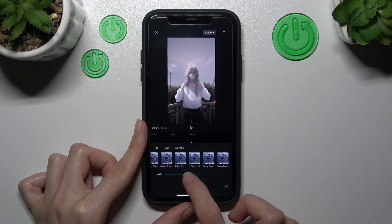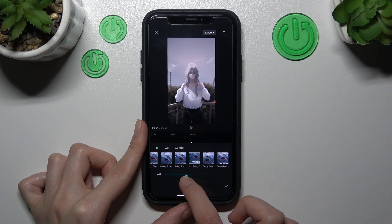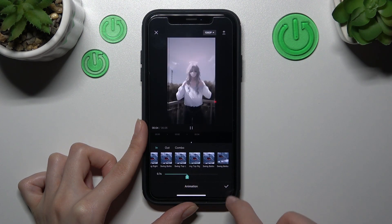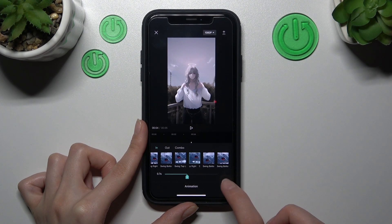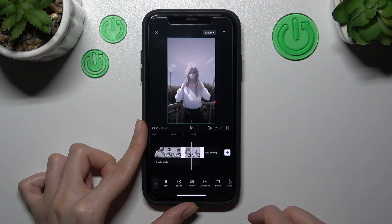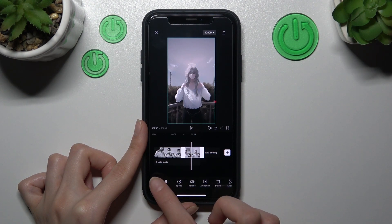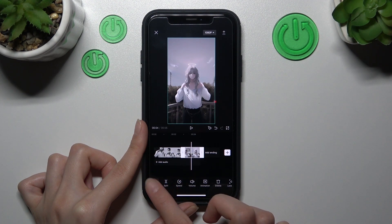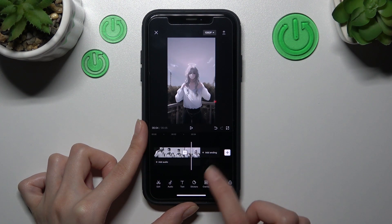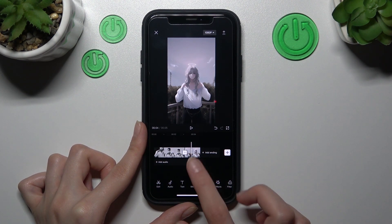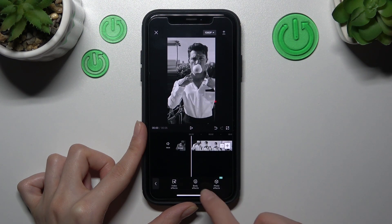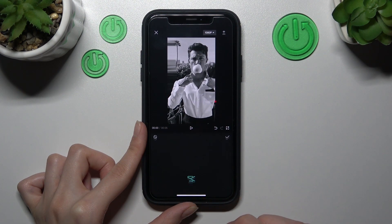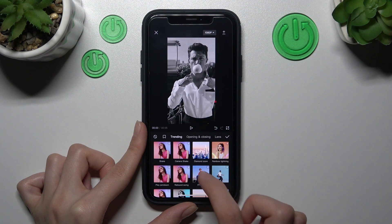Let's set this effect to about seven seconds by tapping on the check mark. Also, don't forget that you can add some video effects by tapping on the effect section and then video effects.